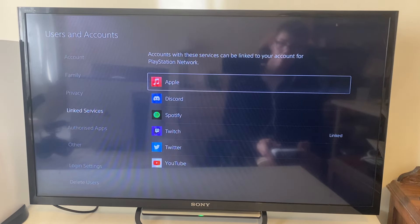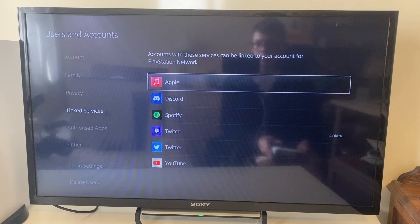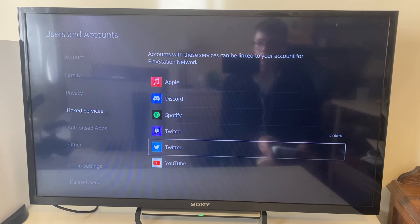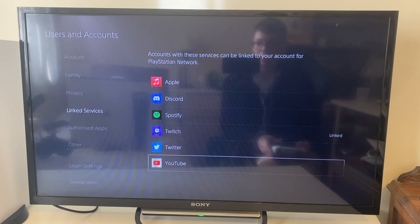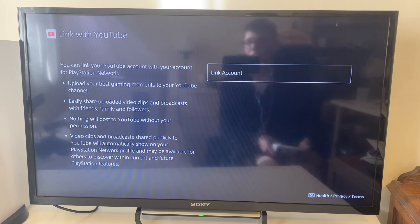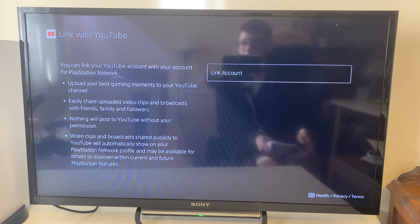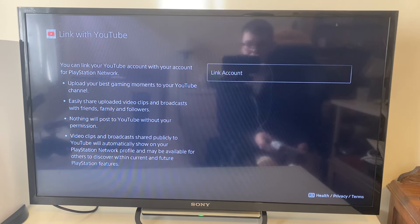Click there, and then we need to link our YouTube account so we can stream to it. Scroll down to YouTube and select it, and you'll see everything on the left which you'll be linking your account for.